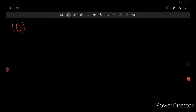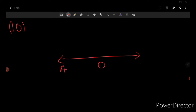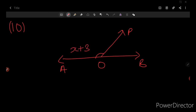In question number 10, the figure given to us is a straight line named AOB, and from O we have one ray coming out named P. The value of angle AOP is given as x plus 30 degrees, and the other side angle BOP is given as x minus 30 degrees. We are supposed to find the value of x and then solve four sub-questions.